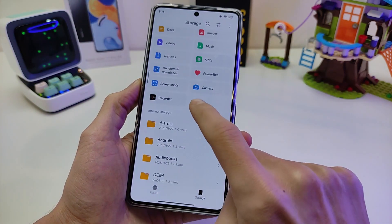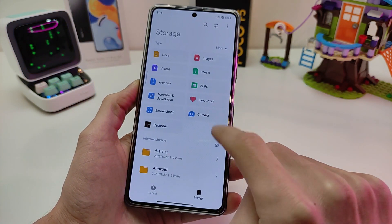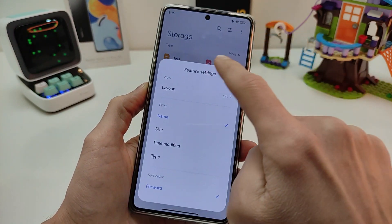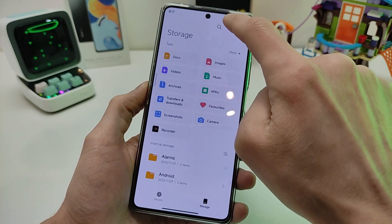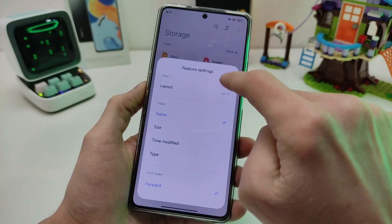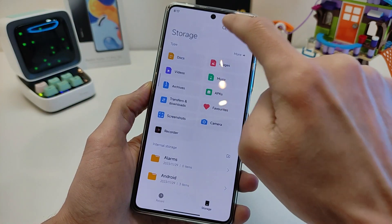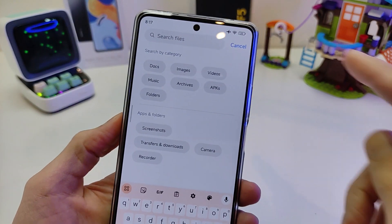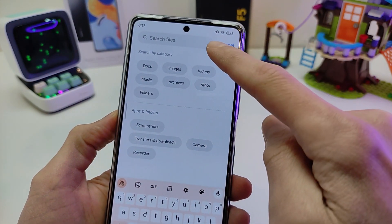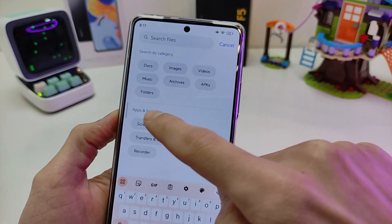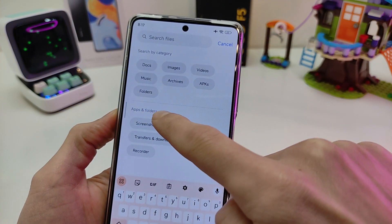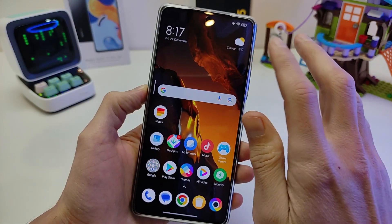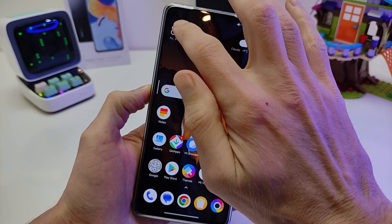Internal Storage: Create Folder, Sort feature, Settings and Search. Search by name, search by category — Apps and Folder. New design and function.